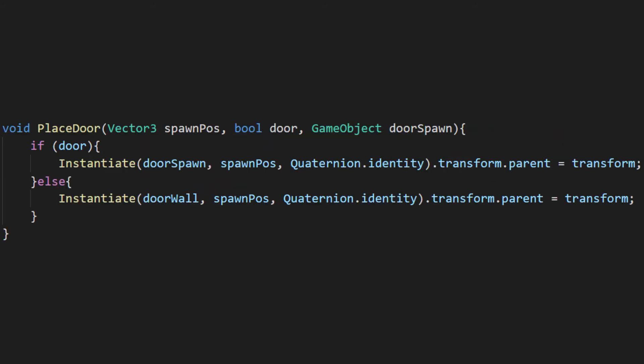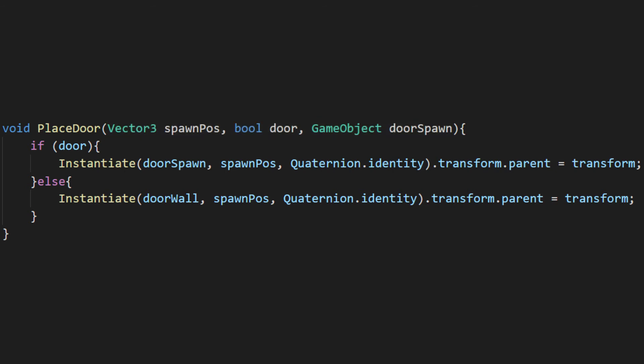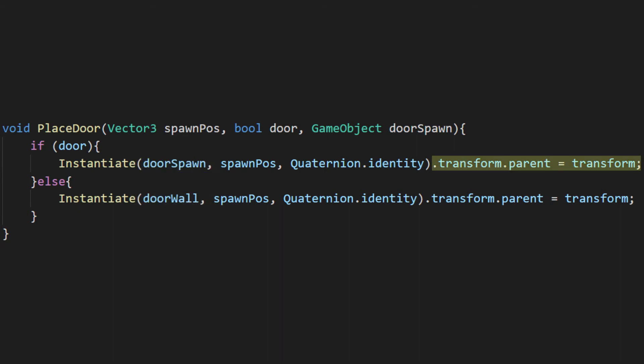The place door method that we called takes in the position of the door, the bool that says whether or not a door is there, and a reference to which door object to spawn. It just checks the bool and spawns either a door or a wall in the given position. We'll also make it a child of our room root to keep things neat in our scene.